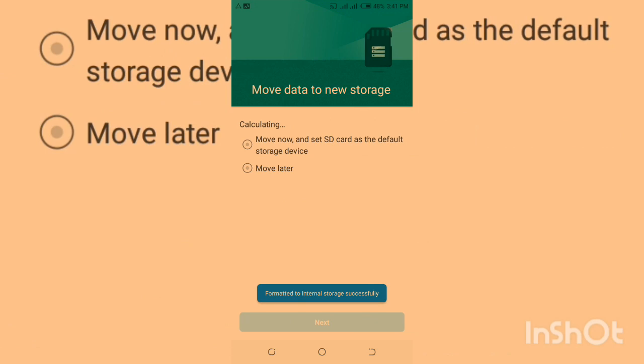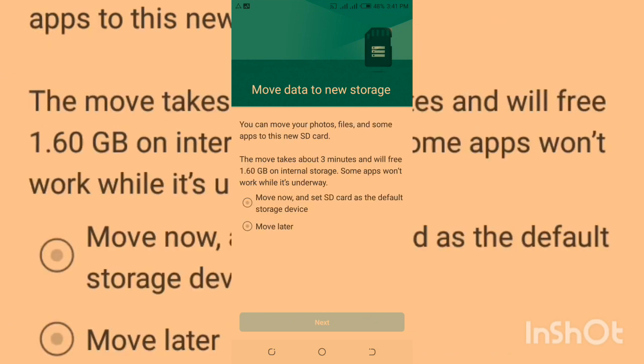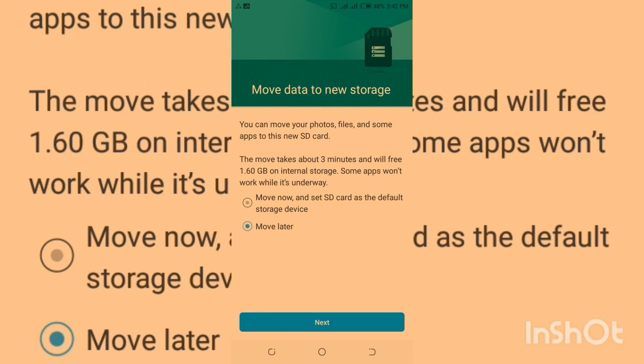You can probably move some apps and anything to the new storage. You can click here if you want to move everything to this as default, or I can click here because I don't want to move anything just to show you guys how you can do it.